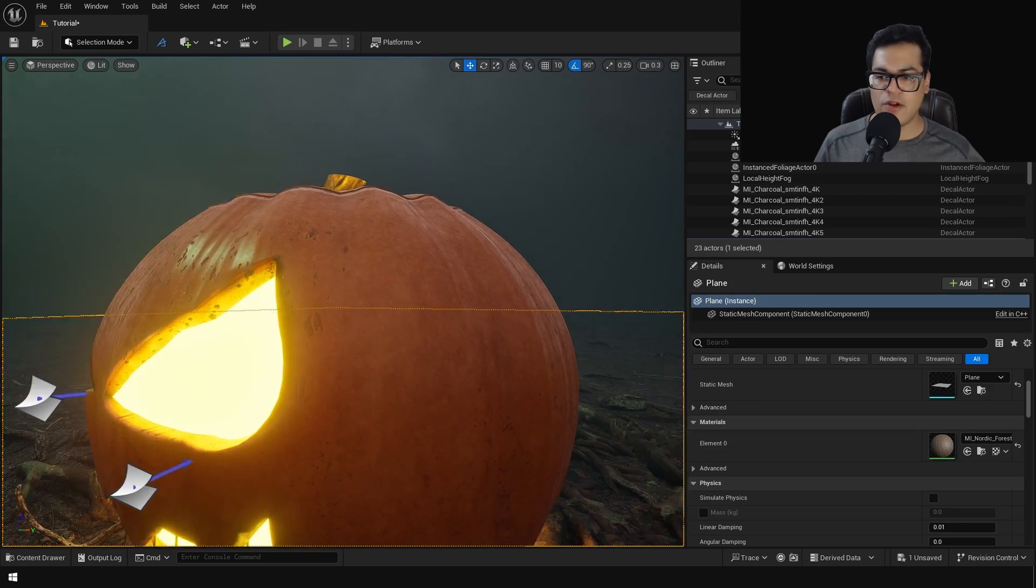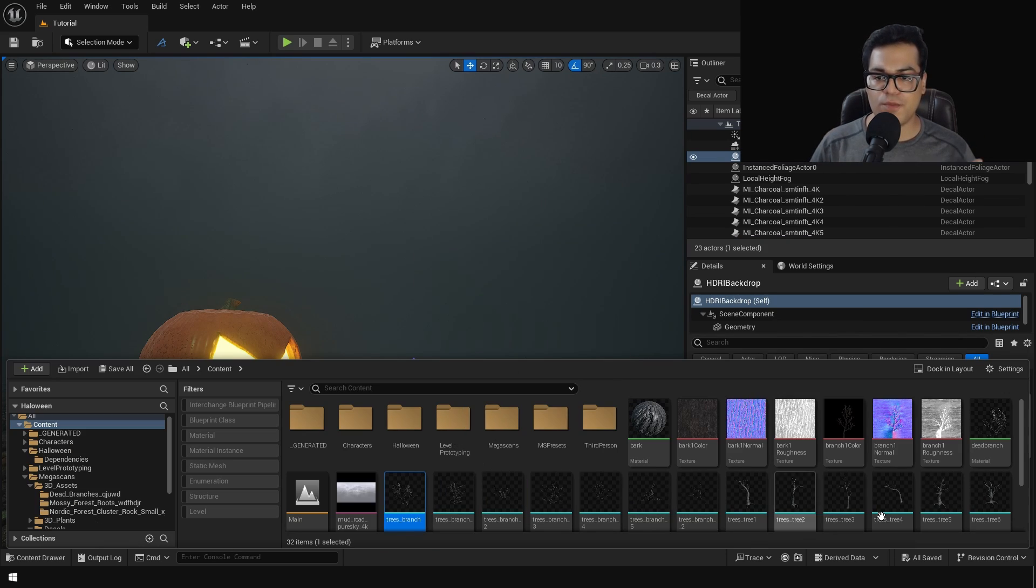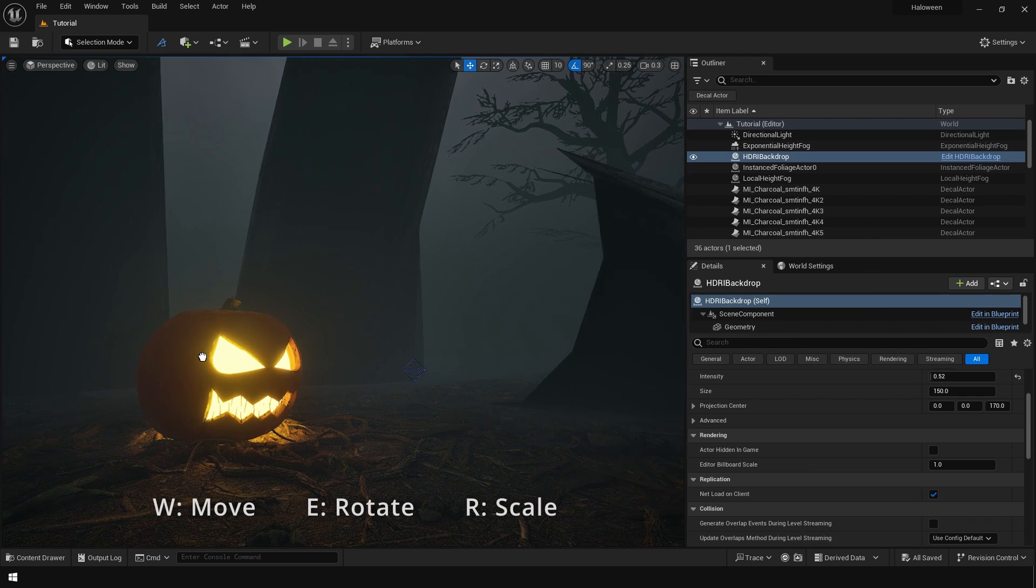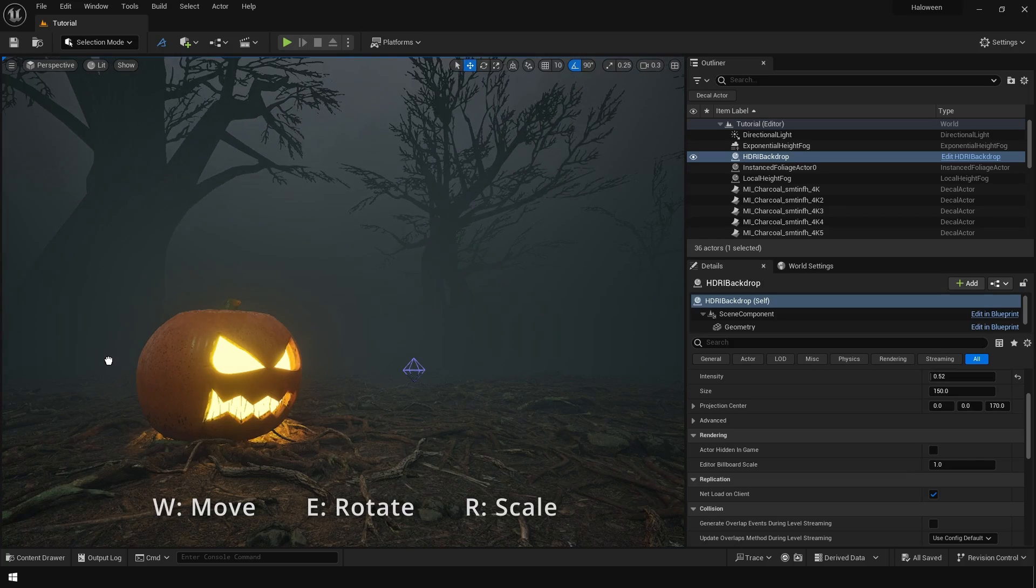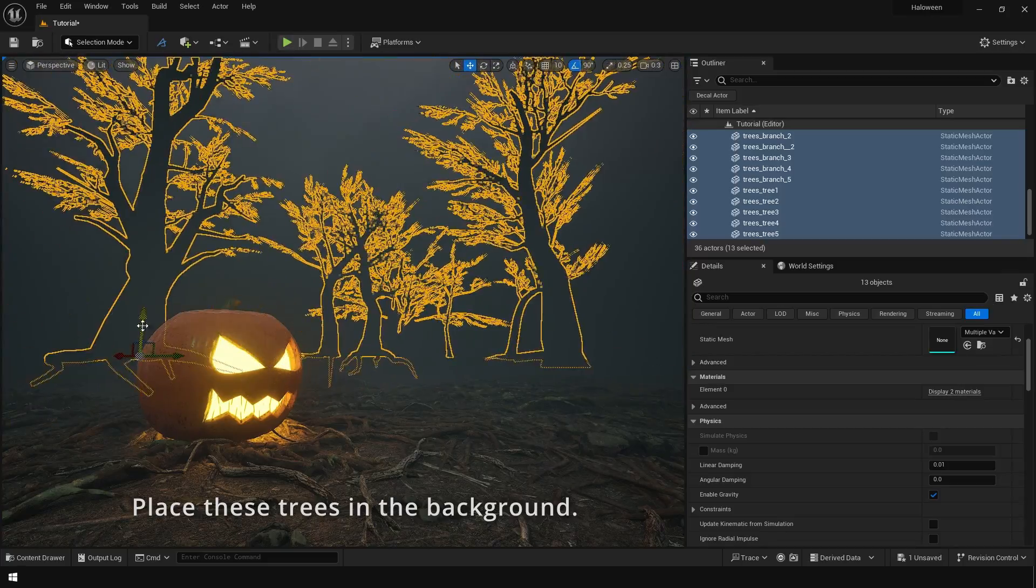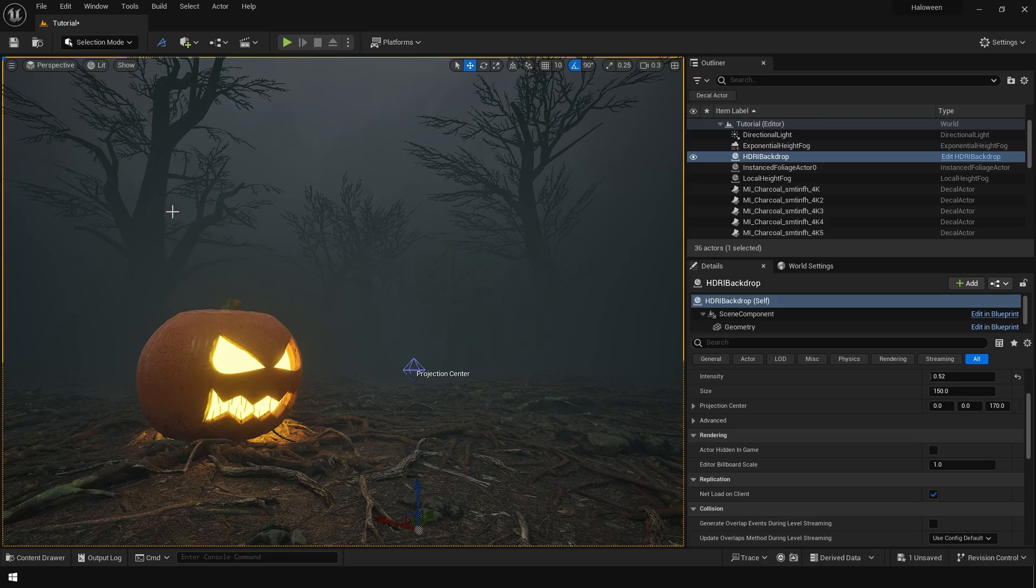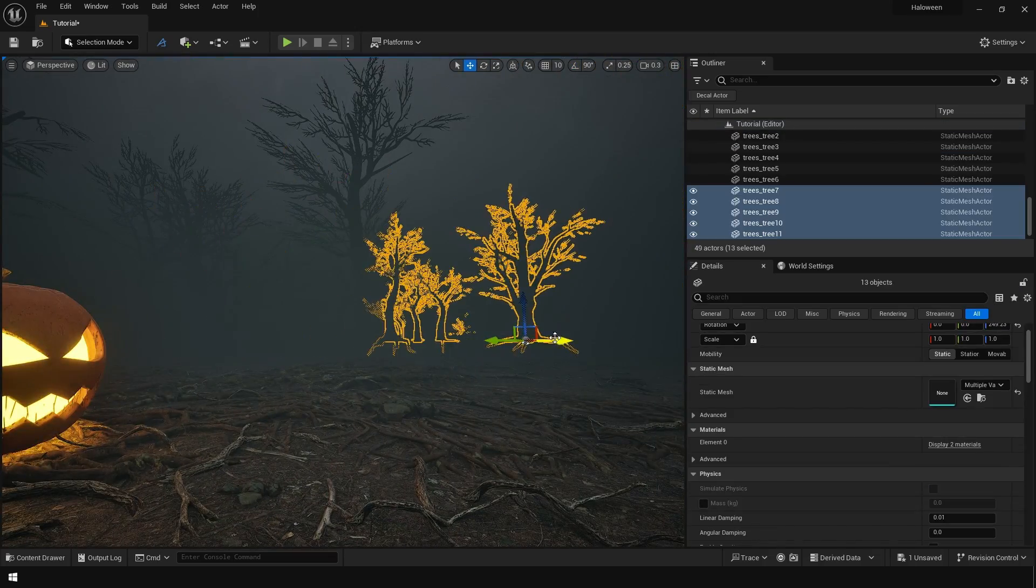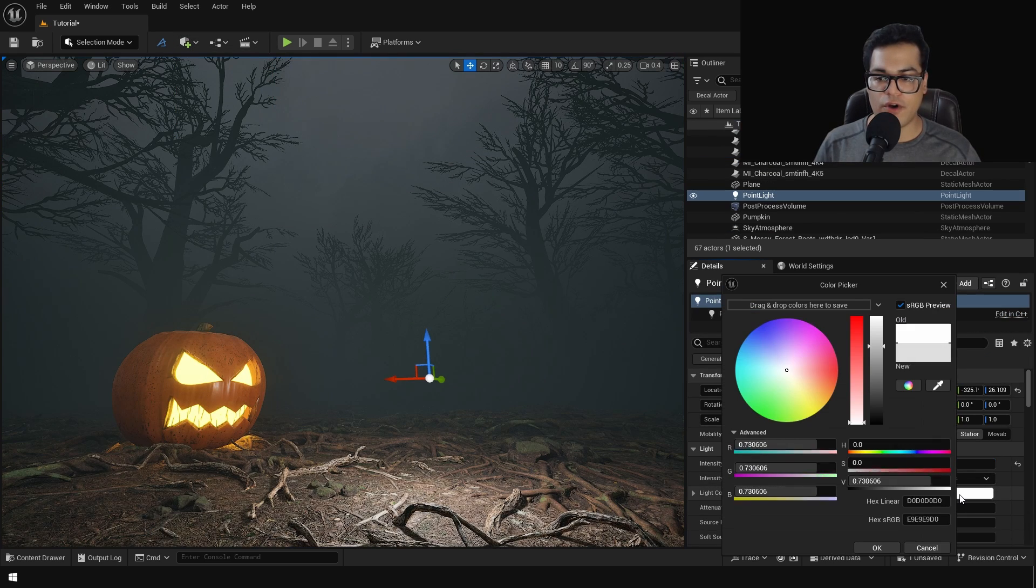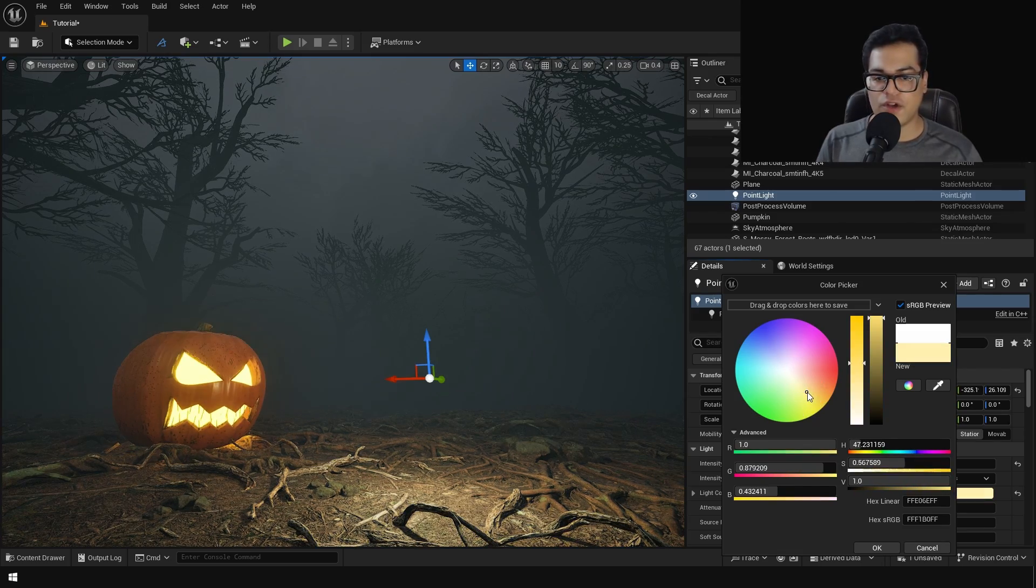Okay so the pumpkin looks pretty good, we have some ground detail as well, but now the background looks pretty empty, right? So let's add some trees in the background. Now I want some light to scatter on the ground right in front of the pumpkin. So I'm going to add a point light and change the color.